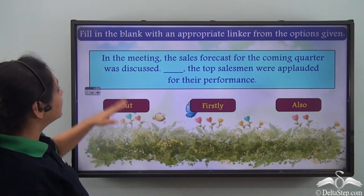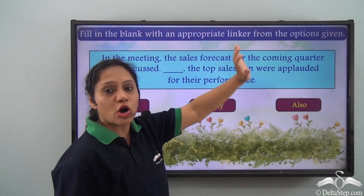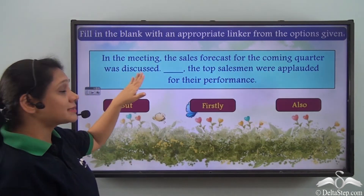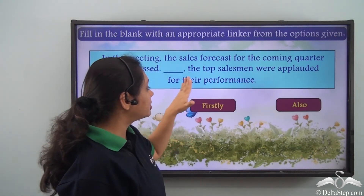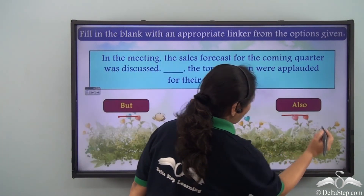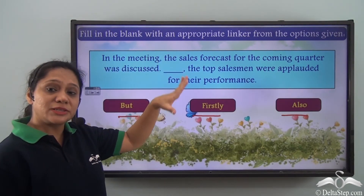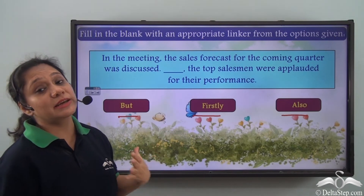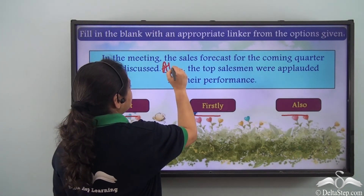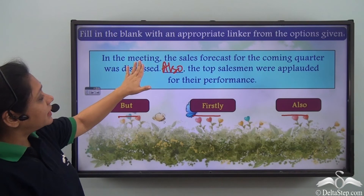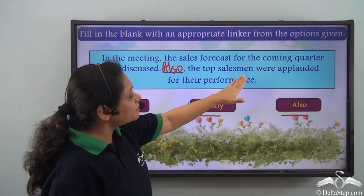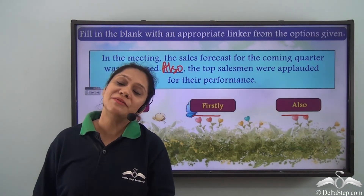Now let us do this exercise. Fill in the blank with an appropriate linker from the options given. 'In the meeting, the sales forecast for the coming quarter was discussed. Dash, the top salesmen were applauded for their performance.' The options given are: but, firstly, and also. When you read this piece of writing, you will realise that the second sentence is giving us additional information. Hence, the correct option here is 'also.' It will read: 'In the meeting, the sales forecast for the coming quarter was discussed. Also, the top salesmen were applauded for their performance.'